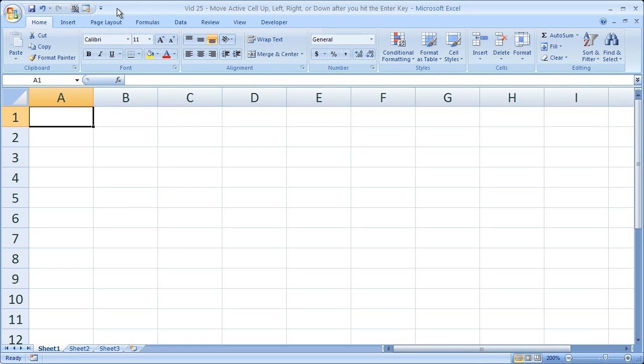Hi, and welcome to this tip for Microsoft Excel. What I'm going to show you here is actually kind of neat — it's how to change the active cell, or the direction of the active cell, after you hit the Enter key.